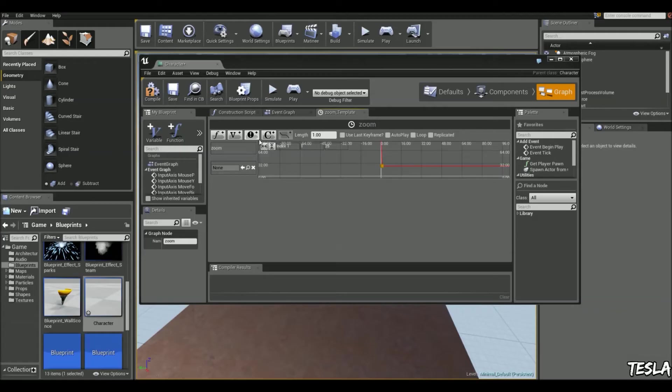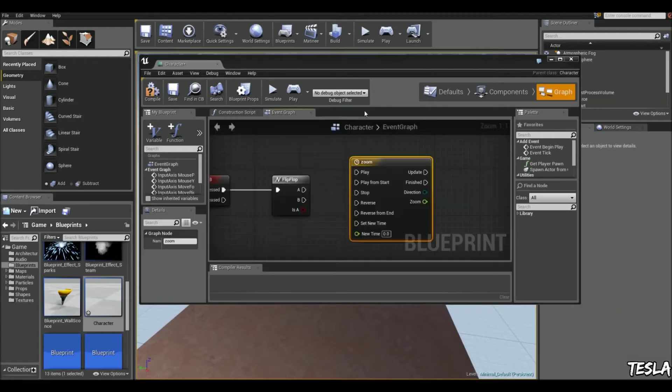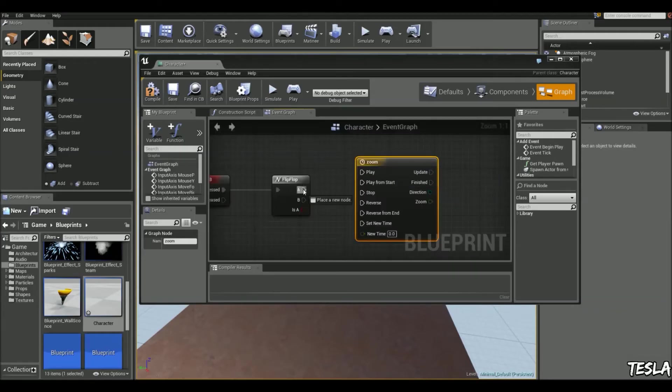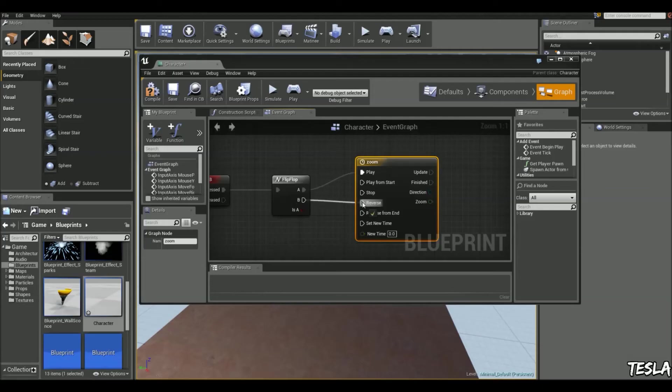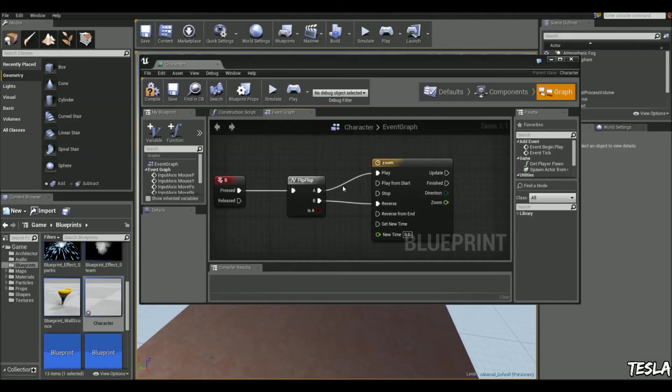So we're done here, we can close this and we can drag A to play and B to reverse. So every time we press it it's going to zoom in and zoom out no matter where it is in that timeline.